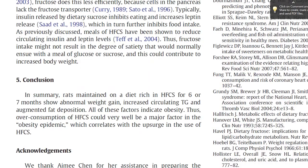I'll give the authors the final word. Section 5, Conclusion: in summary, rats maintained on a diet rich in HFCS for 6 or 7 months show abnormal weight gain, increased circulating triglycerides, and augmented fat deposition. All of these factors indicate obesity. Thus, overconsumption of HFCS could very well be a major factor in the obesity epidemic, which correlates with the upsurge in the use of HFCS.